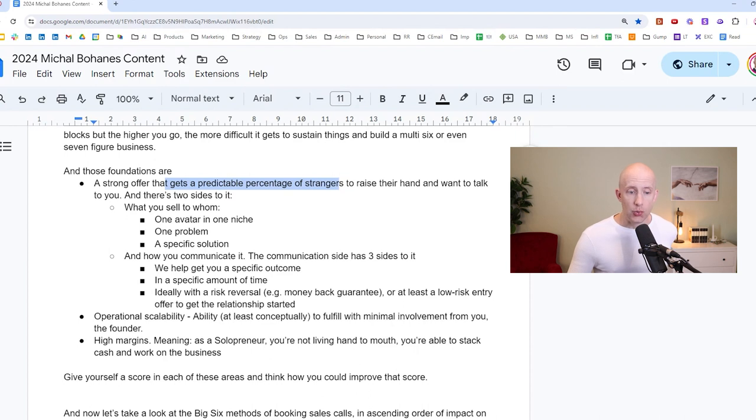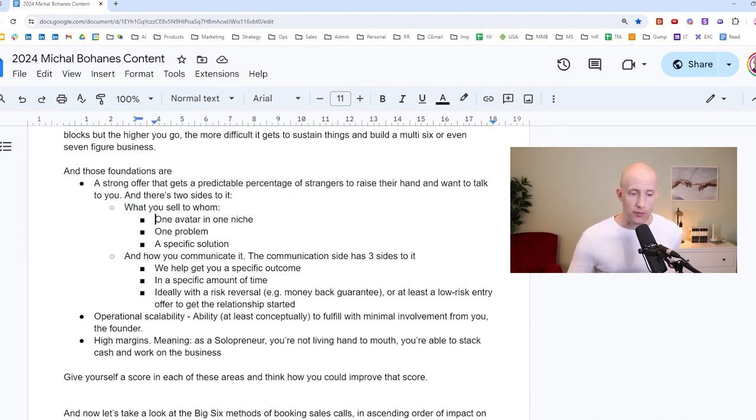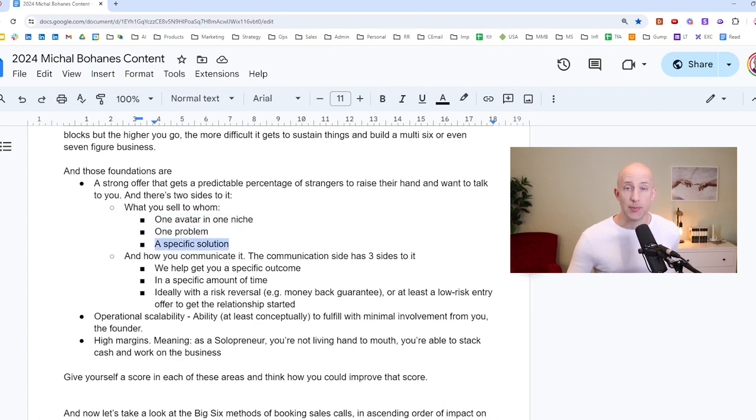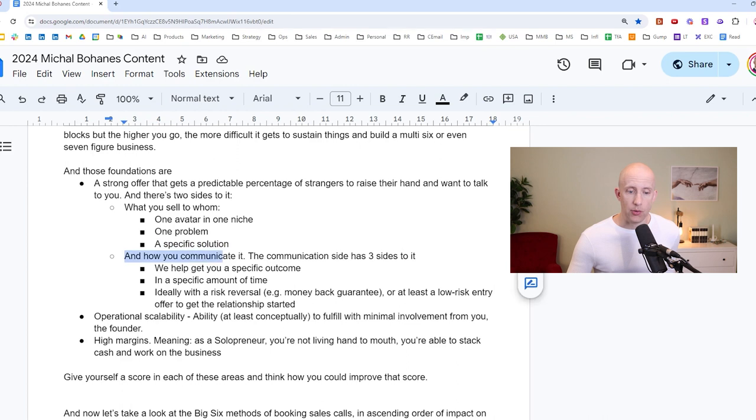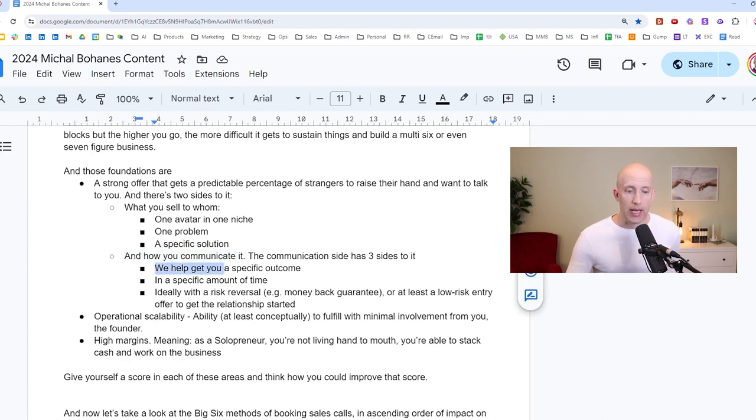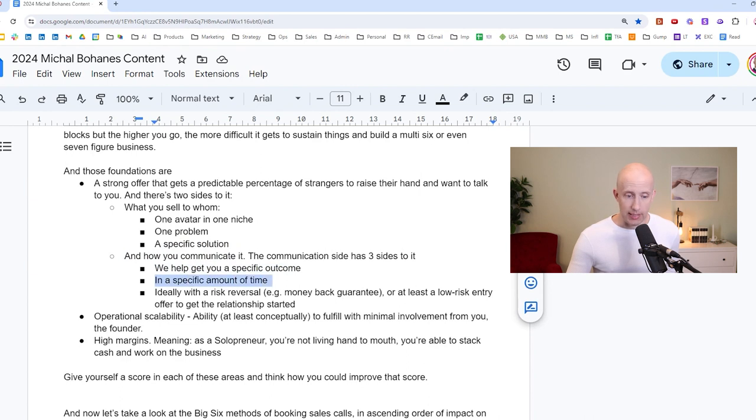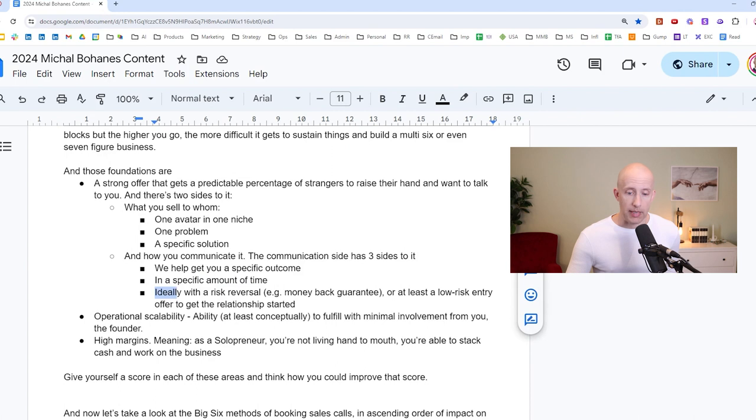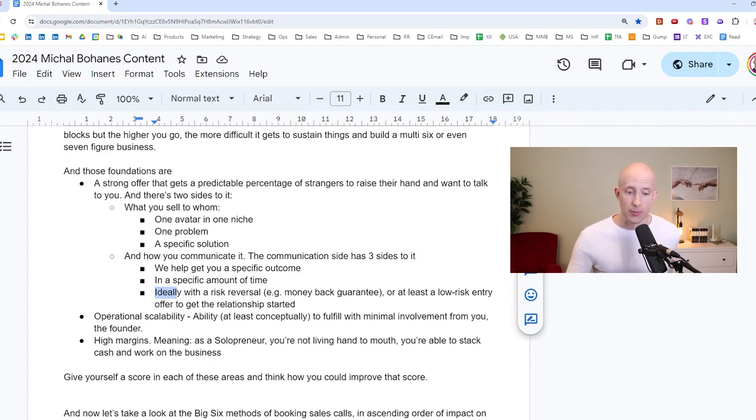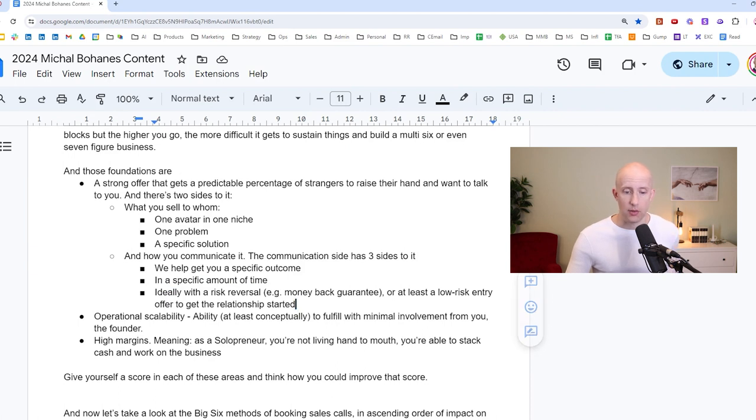And there's two sides to it. The first one is objectively what you sell to whom. You have to sell to one avatar in one niche, you solve one problem, and you provide a specific solution to that problem. And then also the other side is how you communicate it. The communication side has three sides to it. We help you get a specific outcome in a specific amount of time. And ideally, it contains some kind of risk reversal, money-back guarantee, or at least a low-risk entry offer to get the relationship started. Something like, I call it a foot-in-the-door offer, something low-risk.